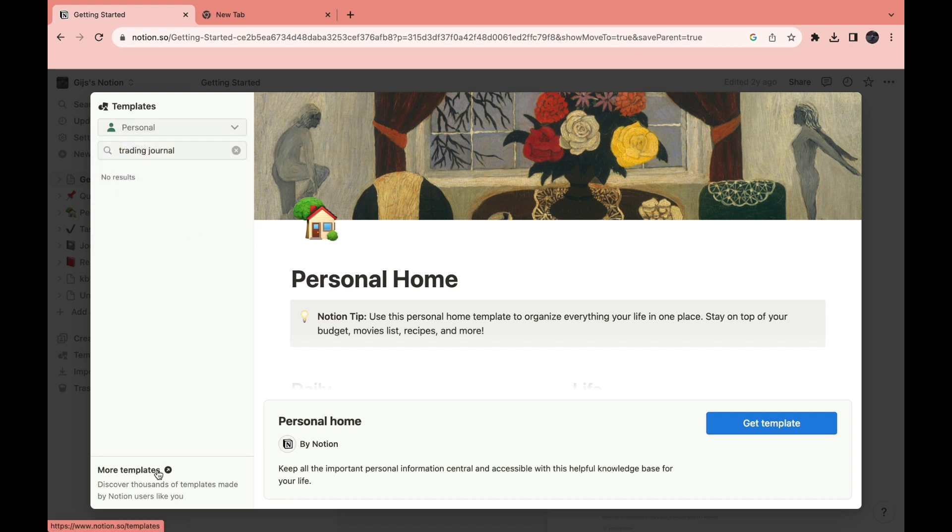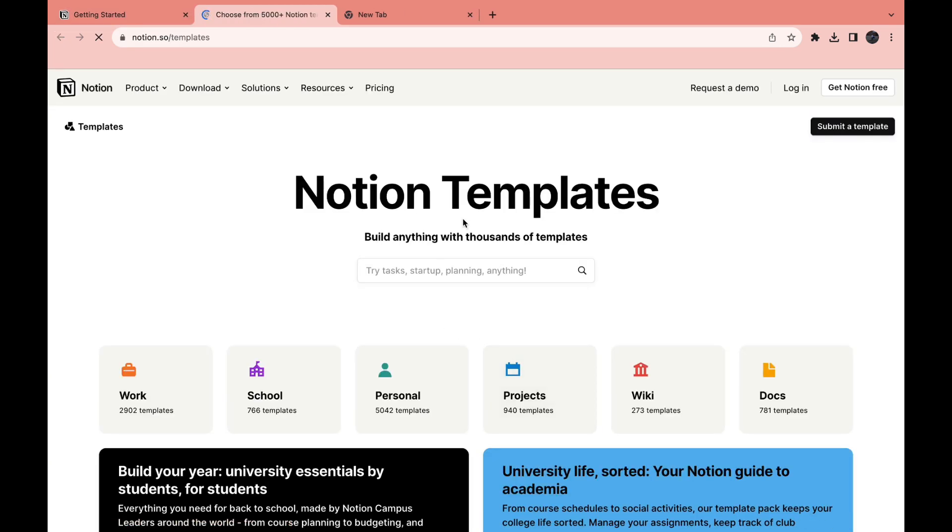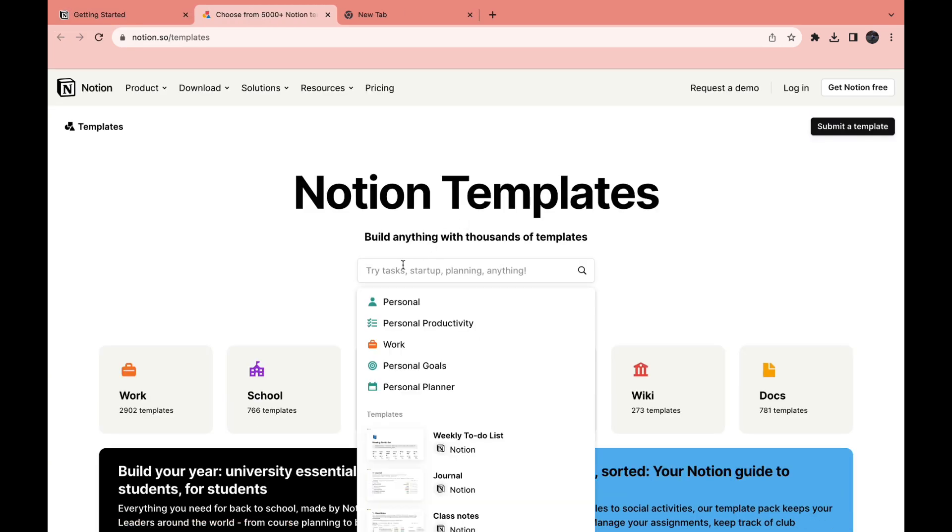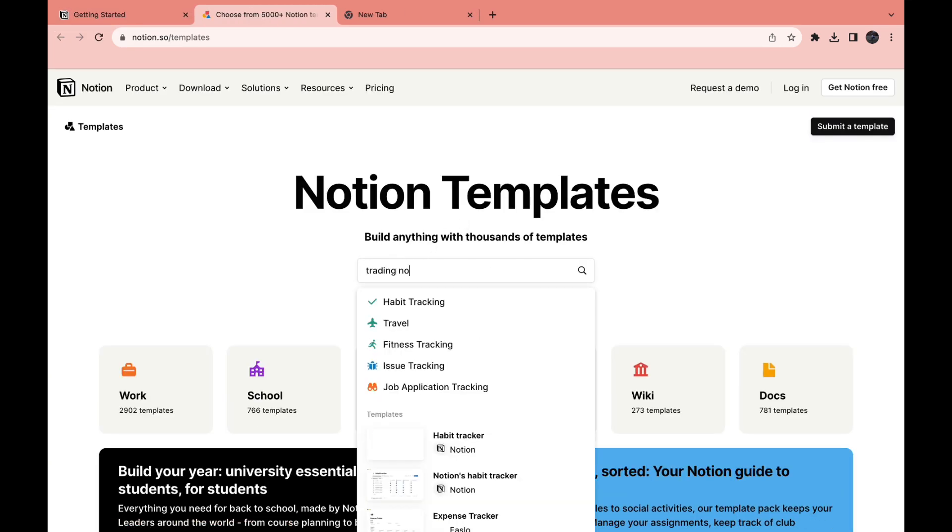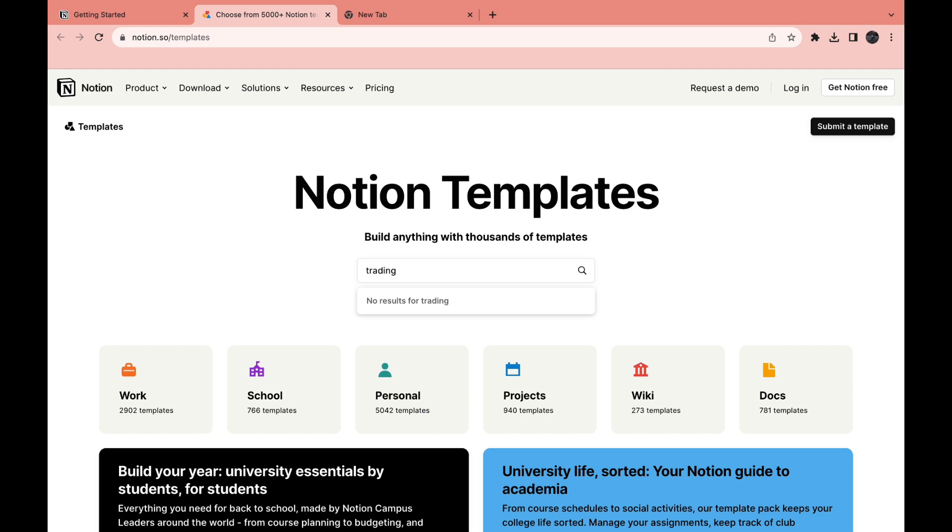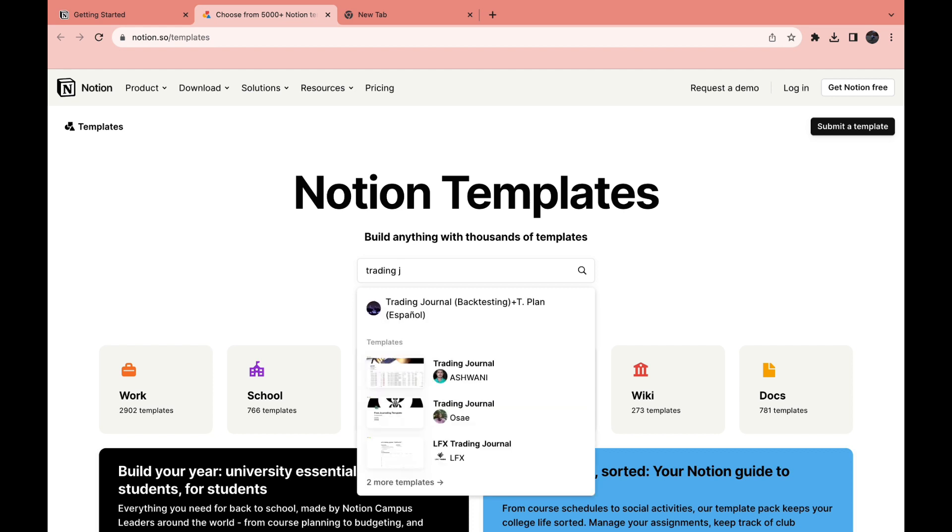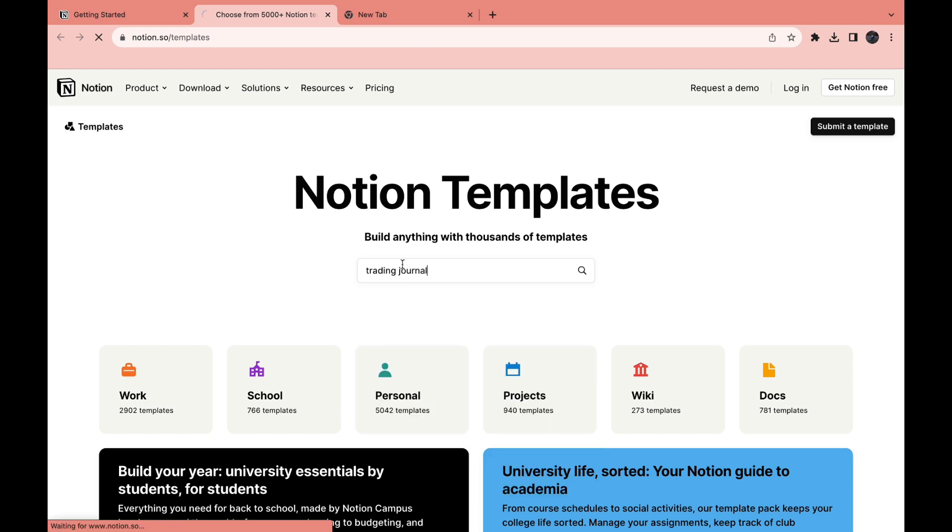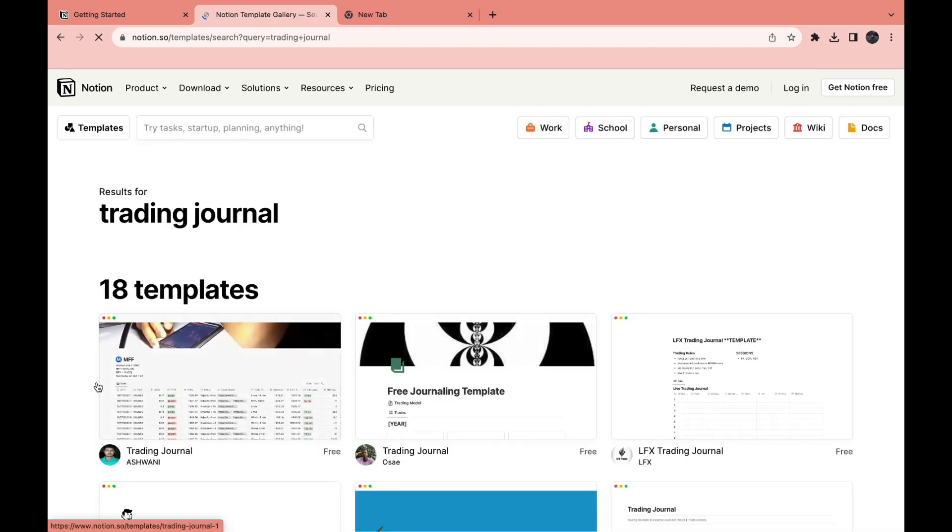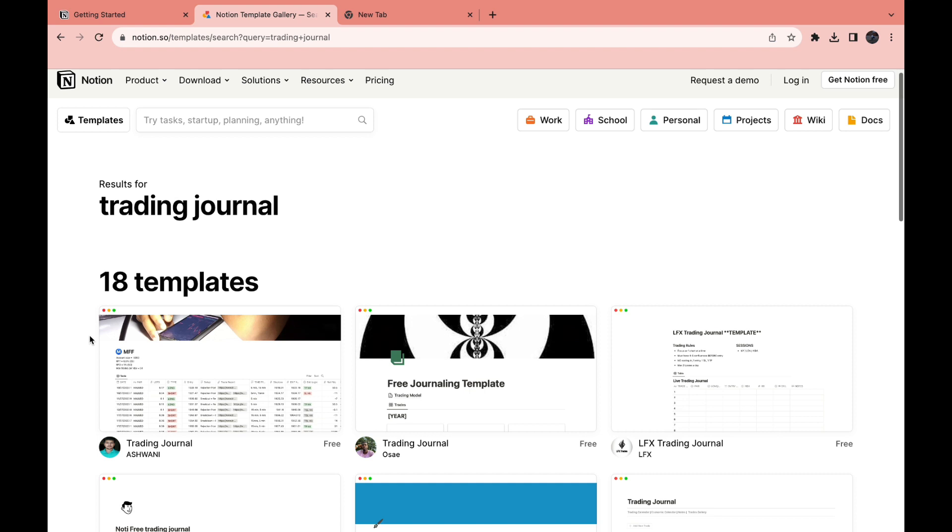Click on more templates right here. Then here search for trading journal and then hit enter. Then here you have 18 templates.